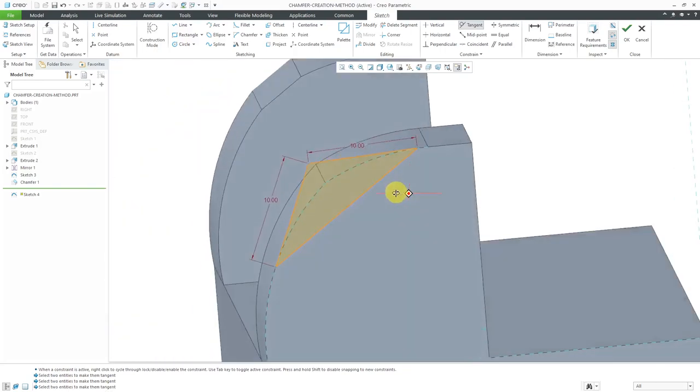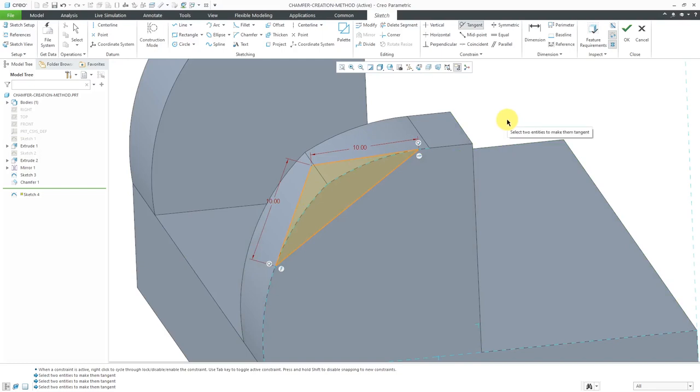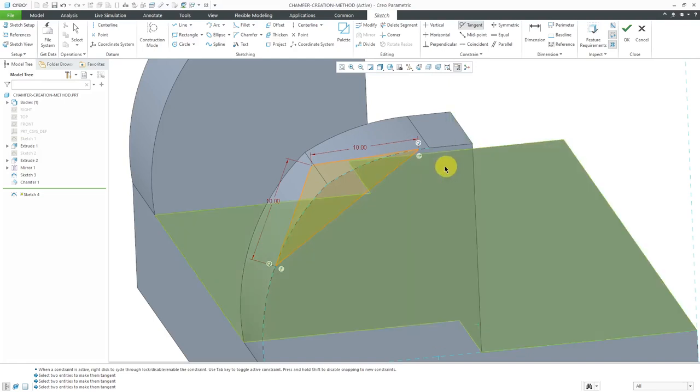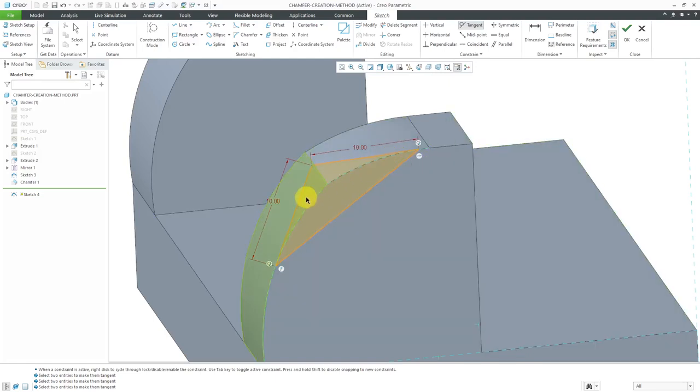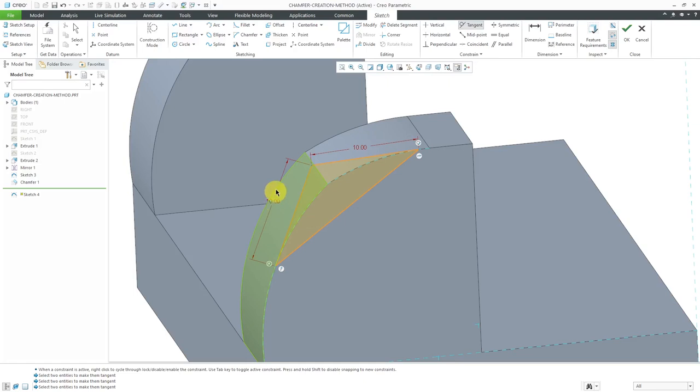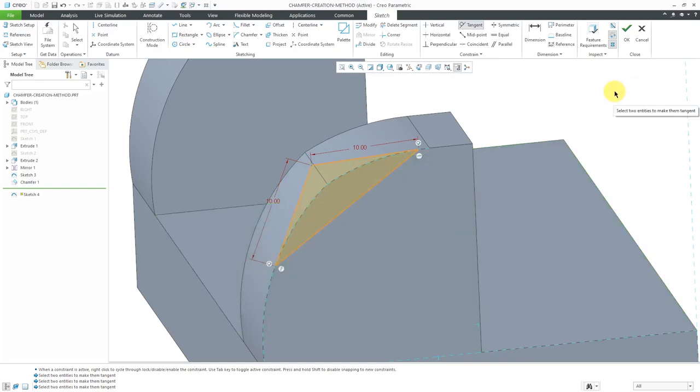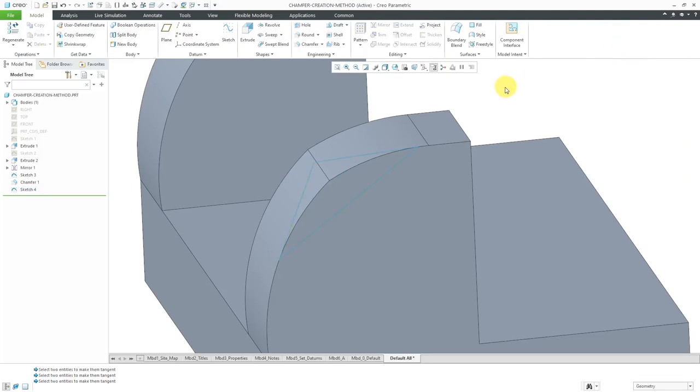So this is sort of how your chamfer when you're using the tangent distances method is going to work. You're going to have some lines that are tangent to the references that form the edge, and you're going to have the hypothetical intersection of those tangent lines. It's going to be based off of those tangent lines, the distance that you specify for the chamfer, and then it connects them up together.